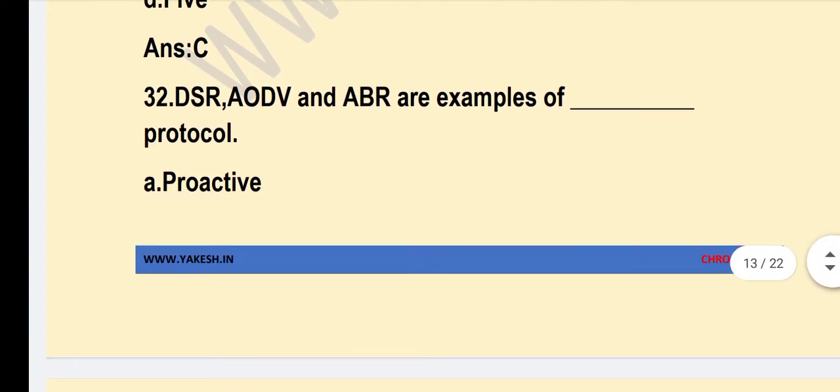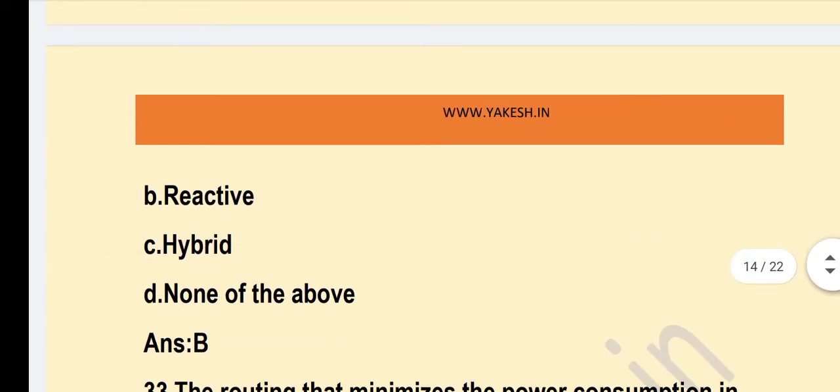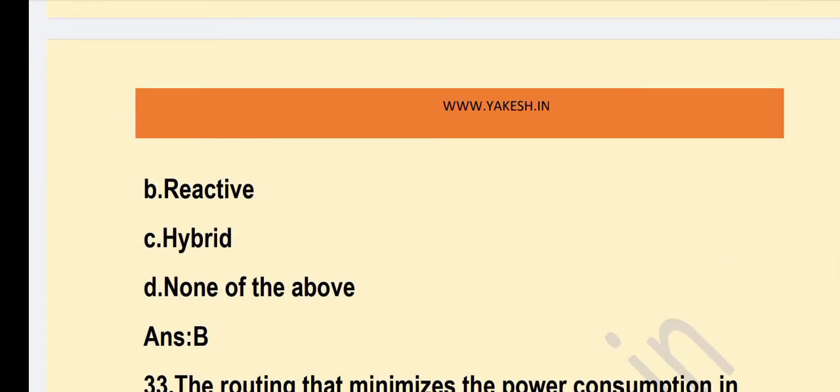DSR, AODV, and ABR are examples of? Option B — Reactive — routing protocols.